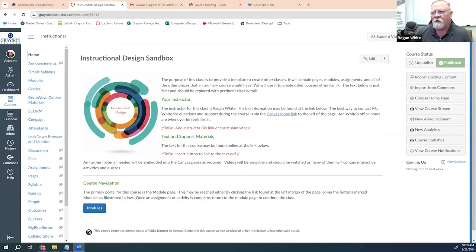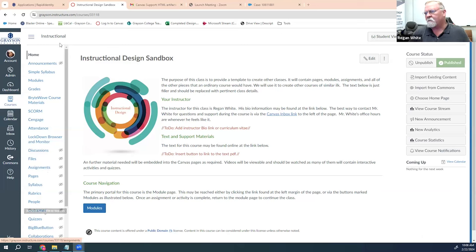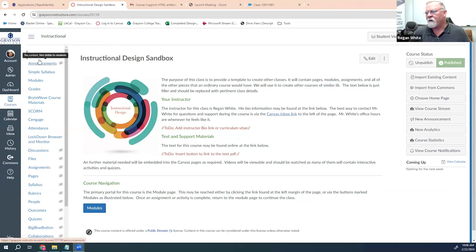With that, I'm going to hand this over to Regan White and he's going to show you where BigBlueButton is and the basics of how to use it. Regan is going to share his screen and walk us through the process of setting up a BigBlueButton conference. From the home page of any Canvas class, if you look in the class navigational panel you should be able to see BigBlueButton somewhere in the list.